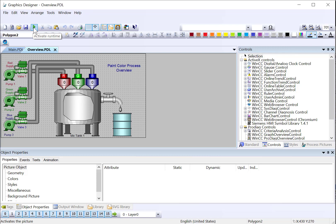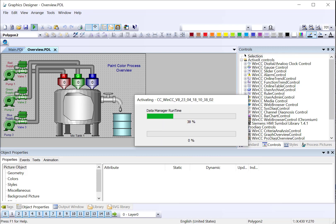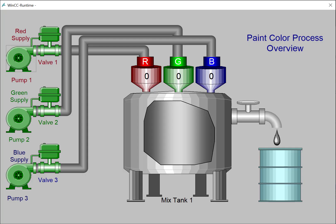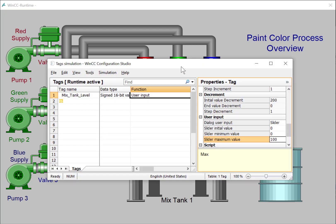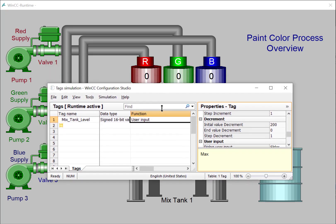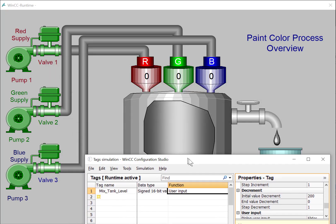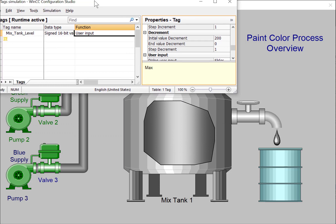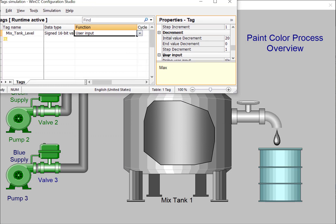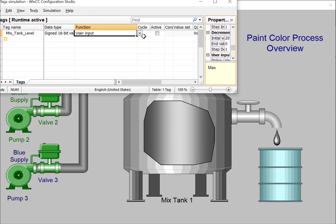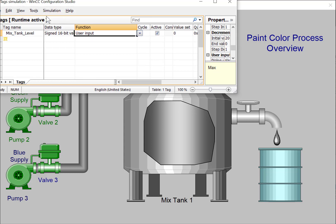So I'll activate runtime. And with runtime open, we will open our tag simulator. So right now the tag is 0. We'll check the active checkbox and then start our simulation.